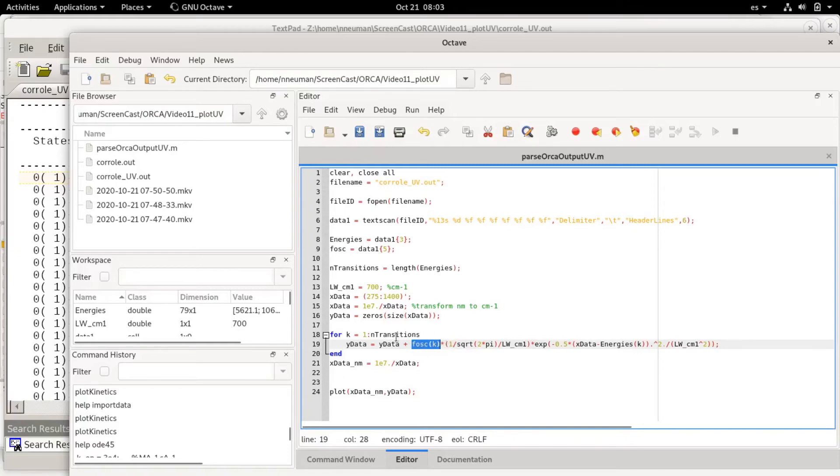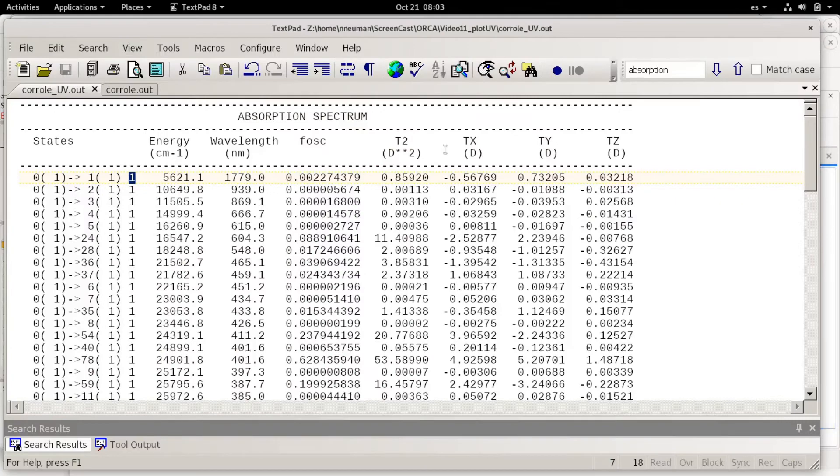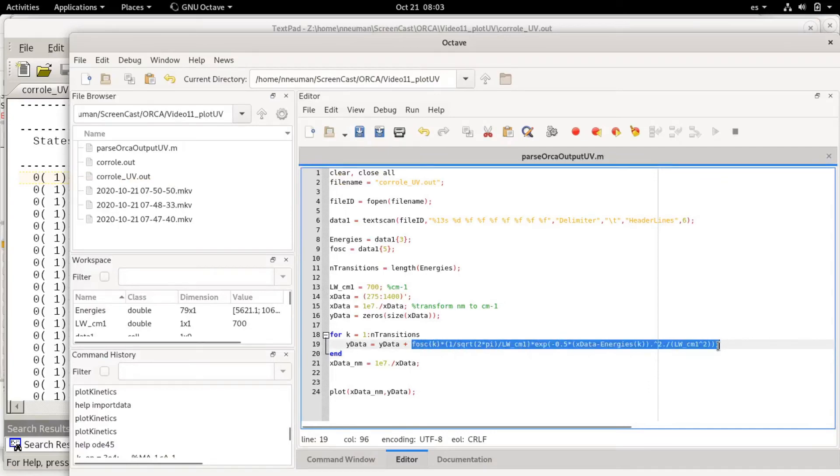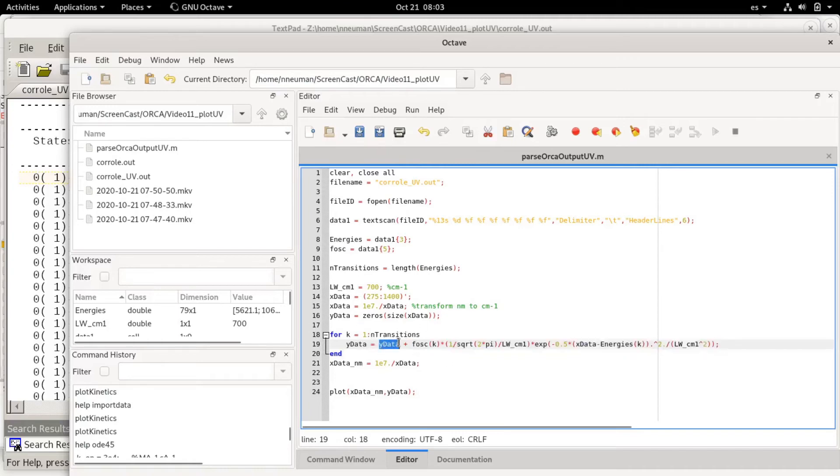I noticed I had a sum before that comes from another previous version of this code that calculated a sum over the transitions.